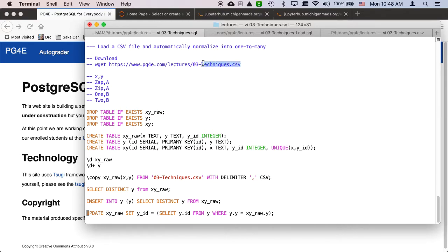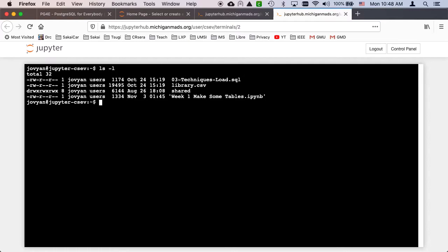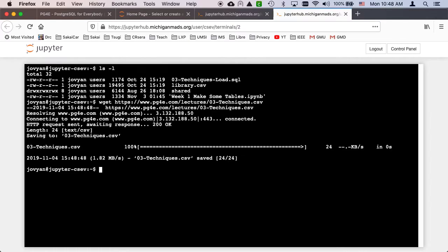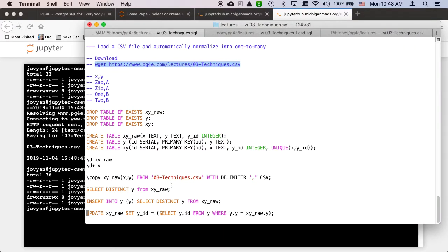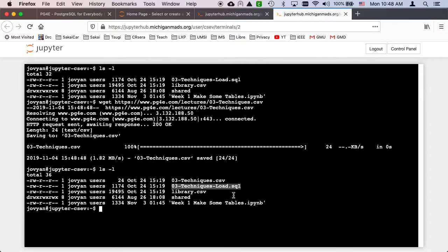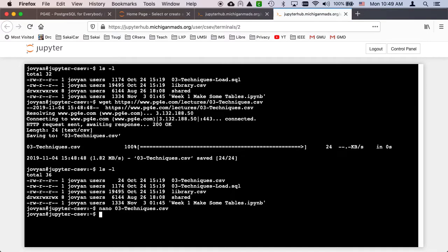The first thing you've got to do is download the file. I've got a terminal running in my home directory and I can call wget. Now I should have this file — techniques.csv. If I take a look at it, we see it's a little tiny bit of data, that's just the data we're already playing with. So we've got it sitting there.